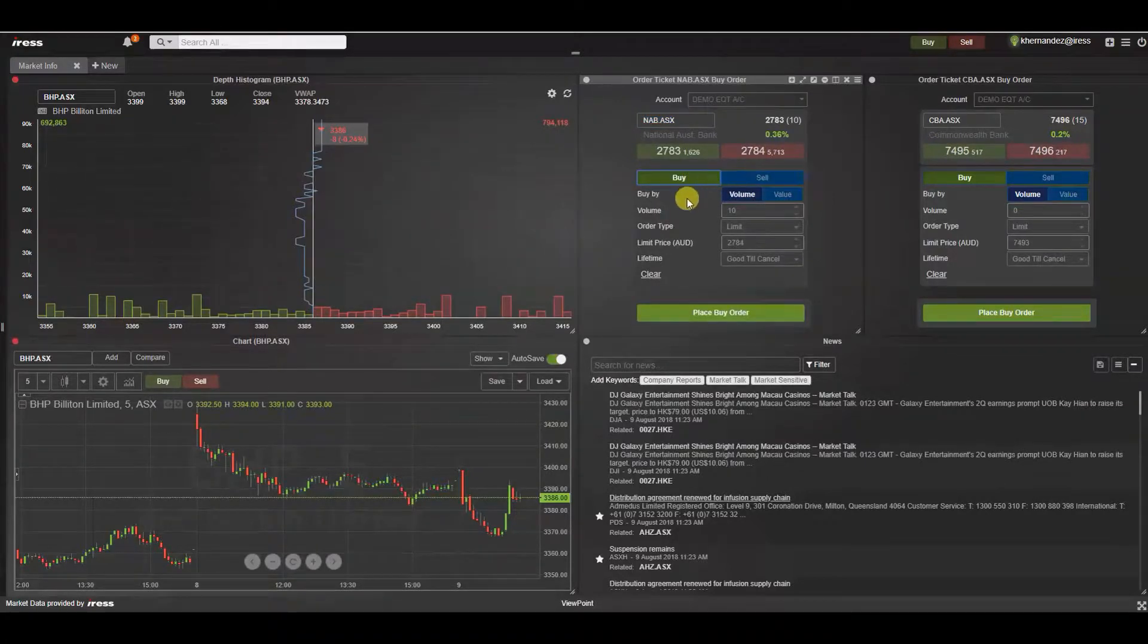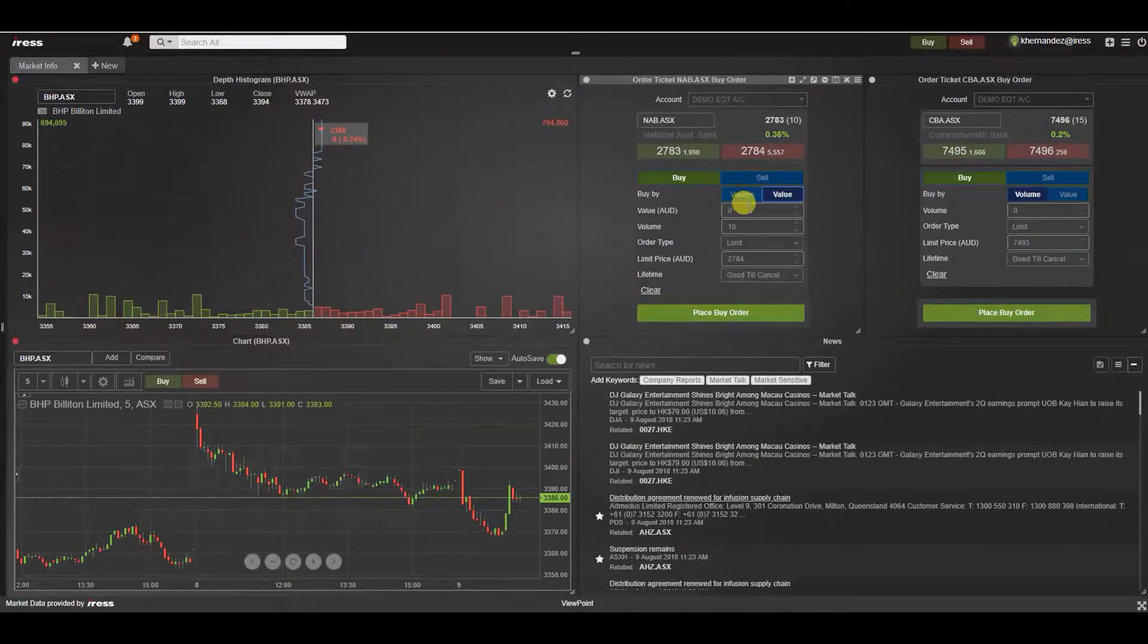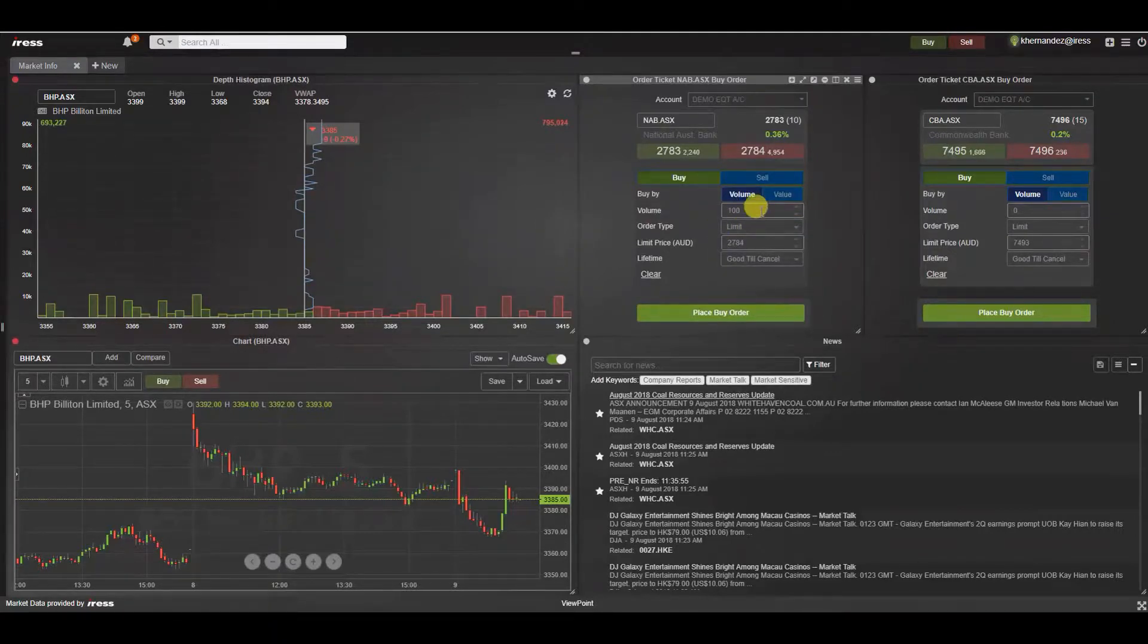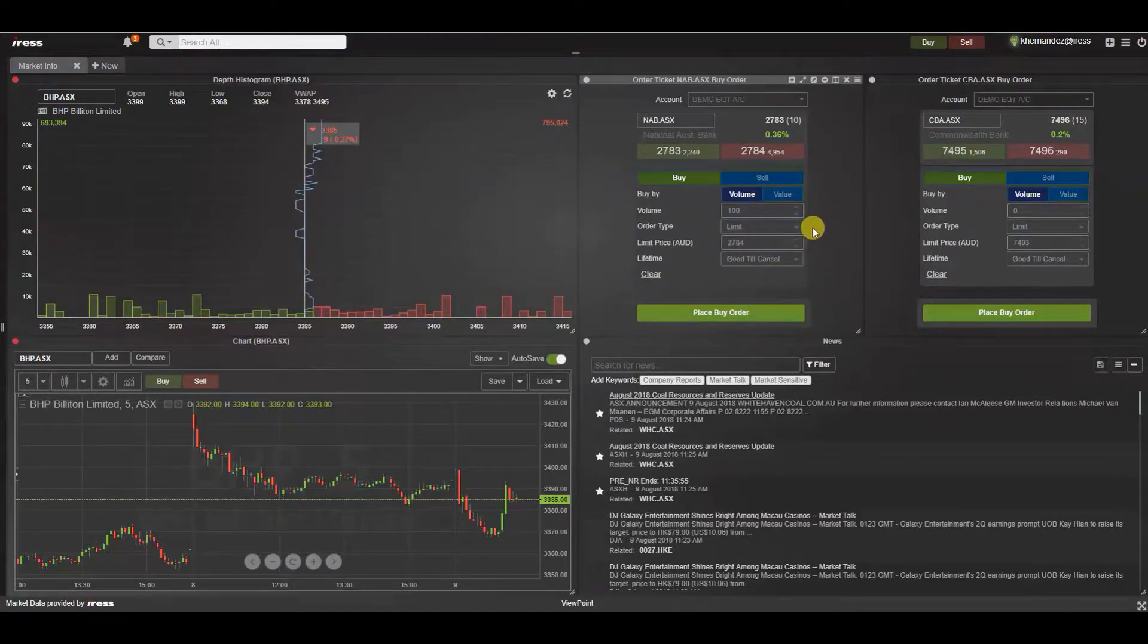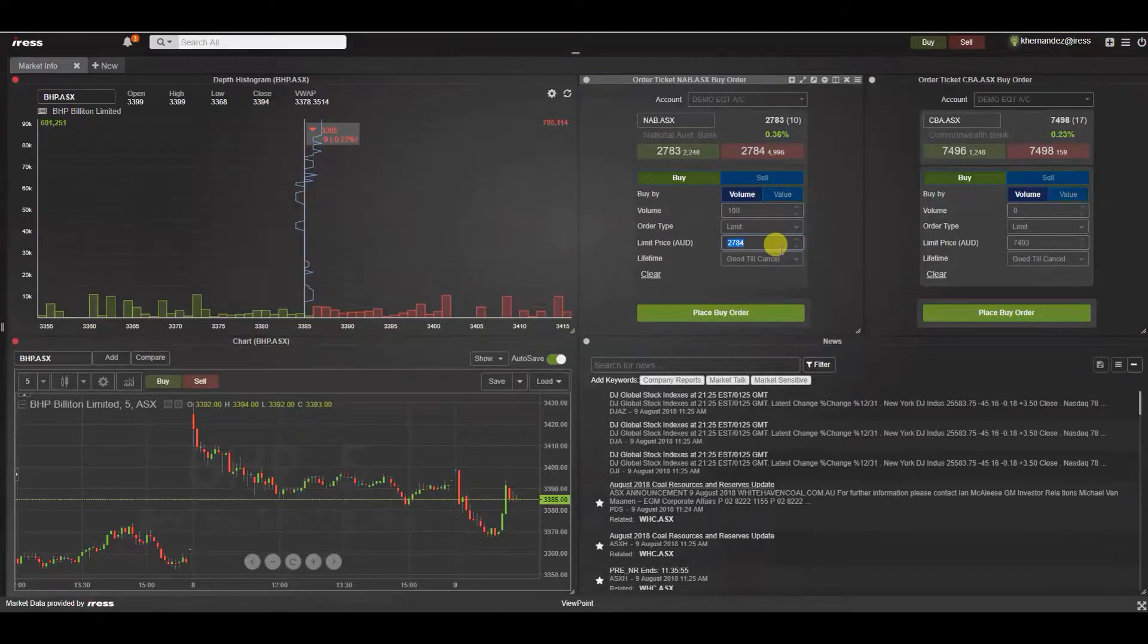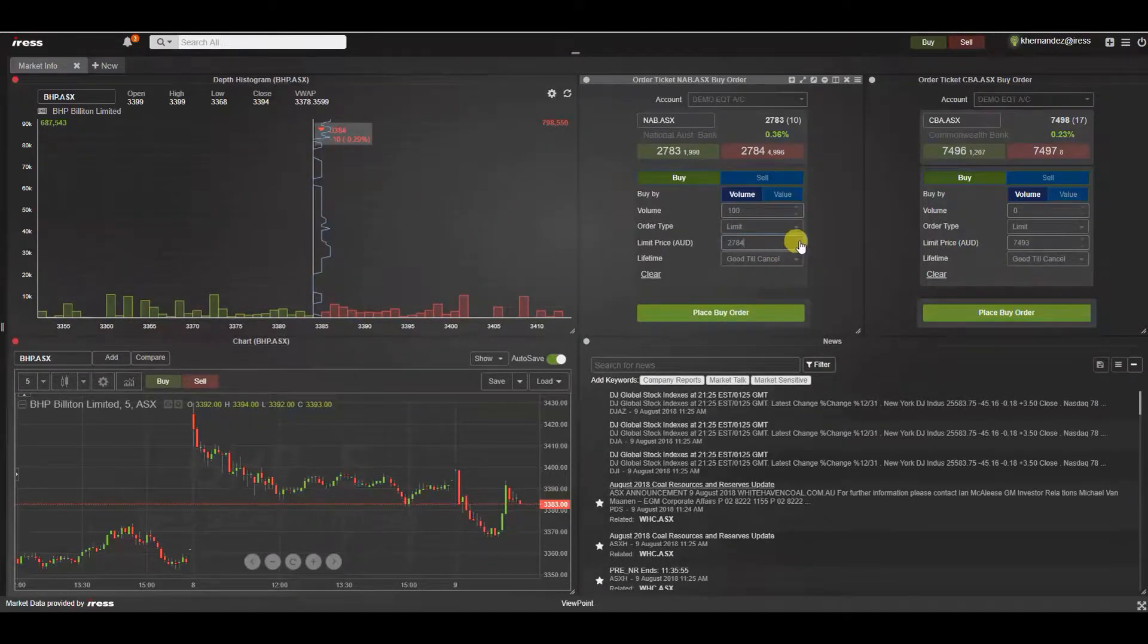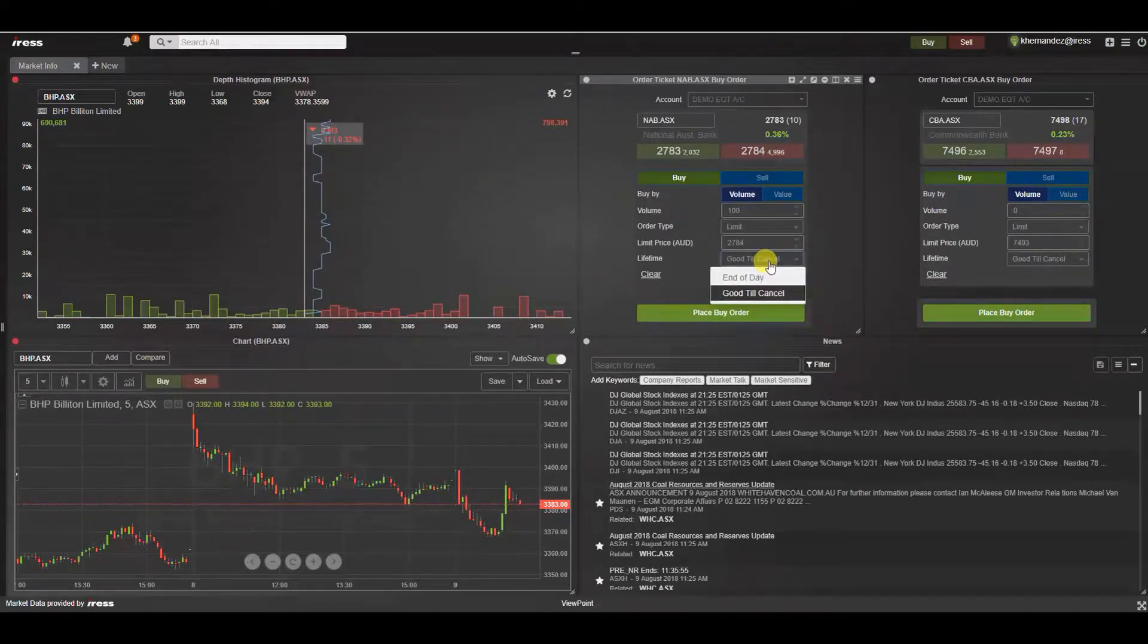We've got the volume where you can buy by volume or value. We can tab to the next field, select the order type, the limit price. Using the up and down arrows on your keyboard you can manipulate the price or select the arrows within the field itself and the lifetime.